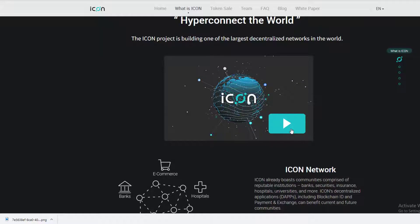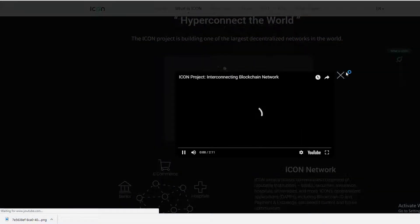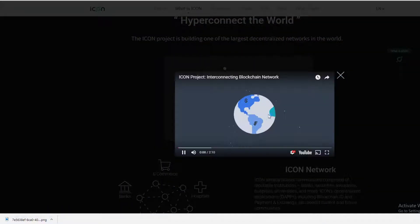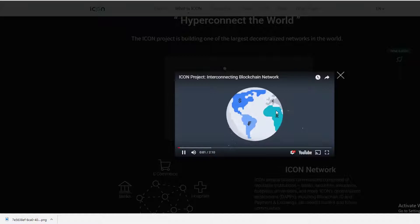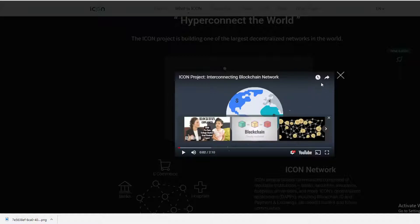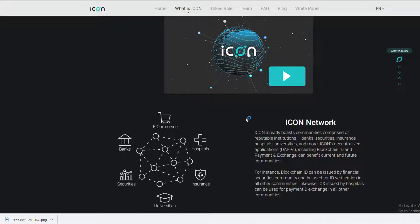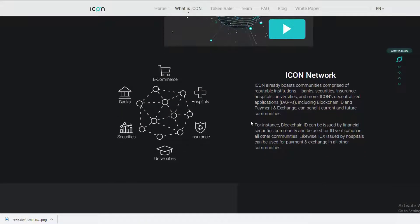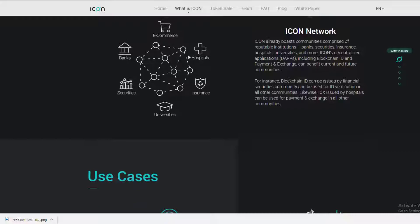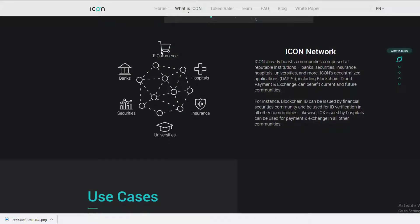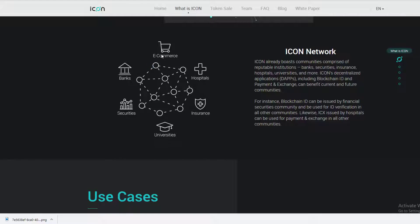There's a little video here that's two minutes long. You can watch that video, but basically they want to interconnect e-commerce, hospitals, insurance, universities, securities, and banks all together. Your bank already knows a lot about you, but does your hospital know about your bank? Does your e-commerce know about your university?